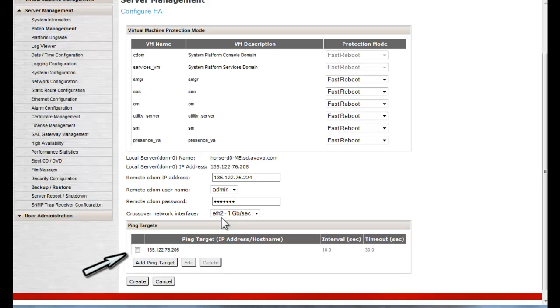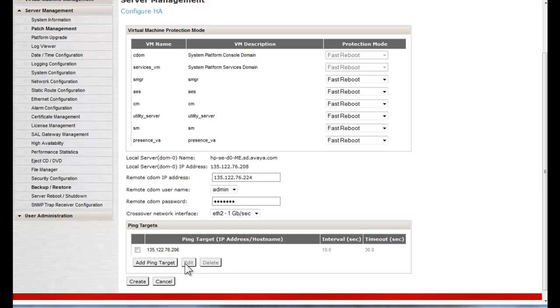The target is changed by selecting the checkbox and pressing either delete or edit as appropriate. The ping target has been changed to 135.122.76.206 in this example. I am now ready to start the system to configure the initial HA parameters, so I will push the Create button to initiate that configuration.